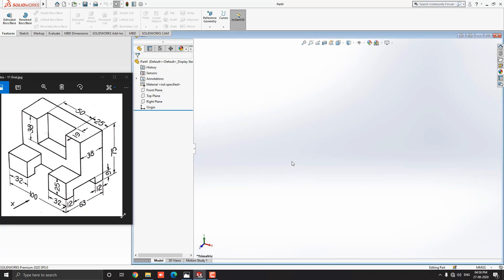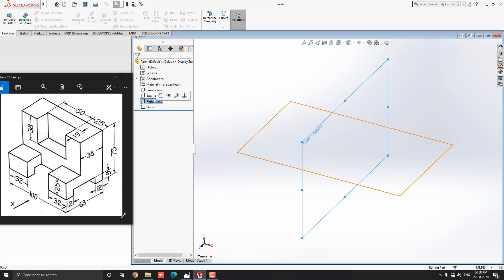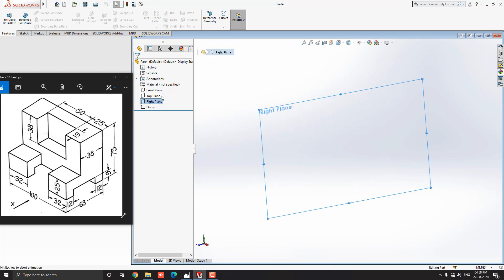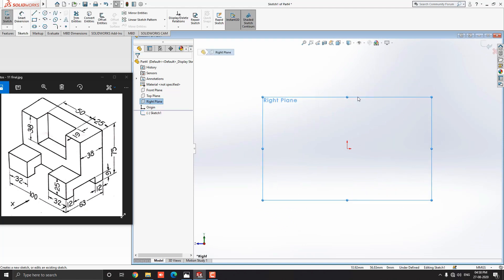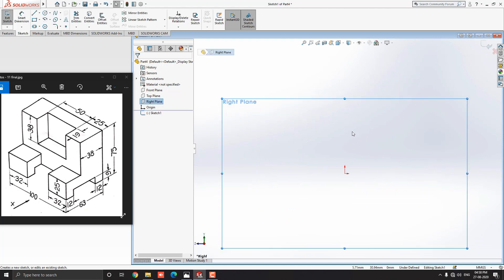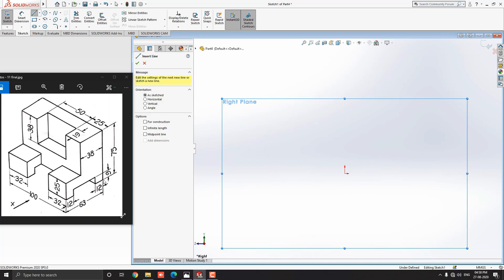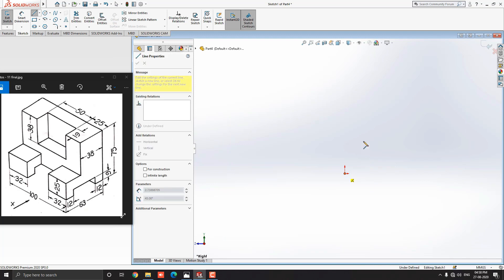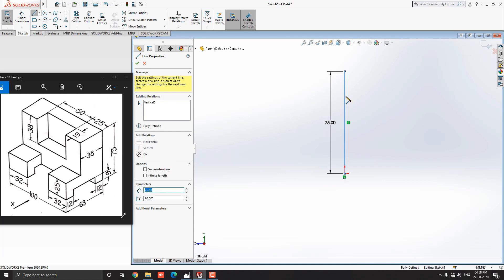Let's start modeling. Select the right plane and click on Sketch. Go to the Sketch tab and select the Line tool. We start the sketch from this corner point. Select the origin point for the first point of the line, draw the line vertically straight upward, put the value 75 millimeters and press Enter.